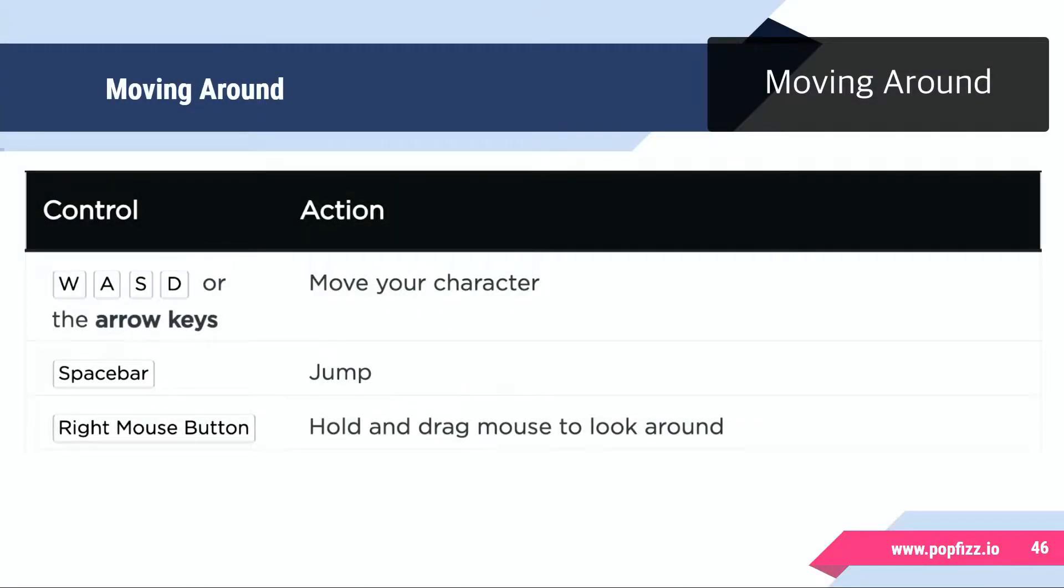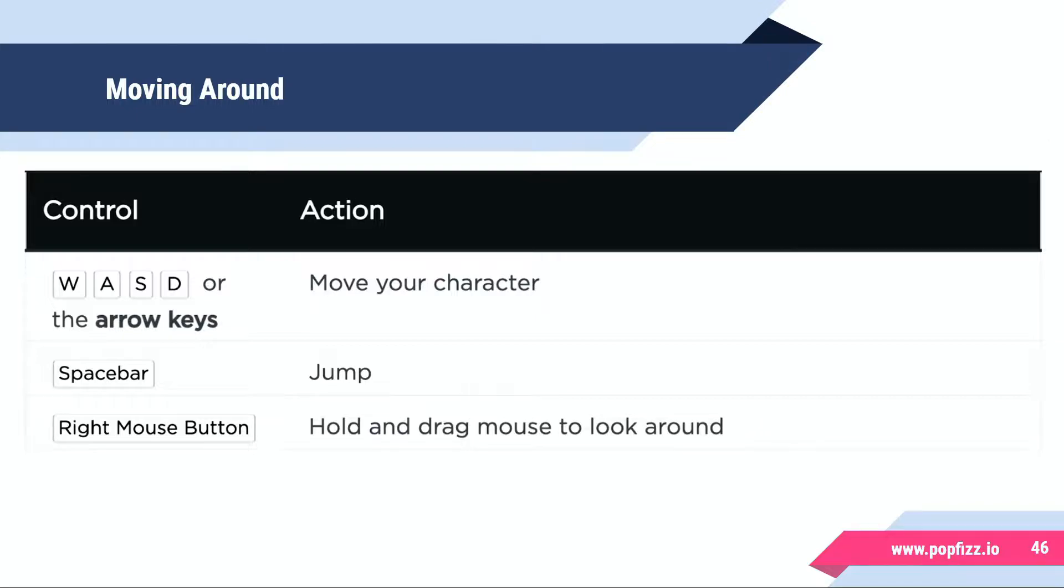Welcome back, and in this video we're going to take a look at moving around in Roblox. To control your character, you can use the WASD keys or the arrow keys to move your character around.